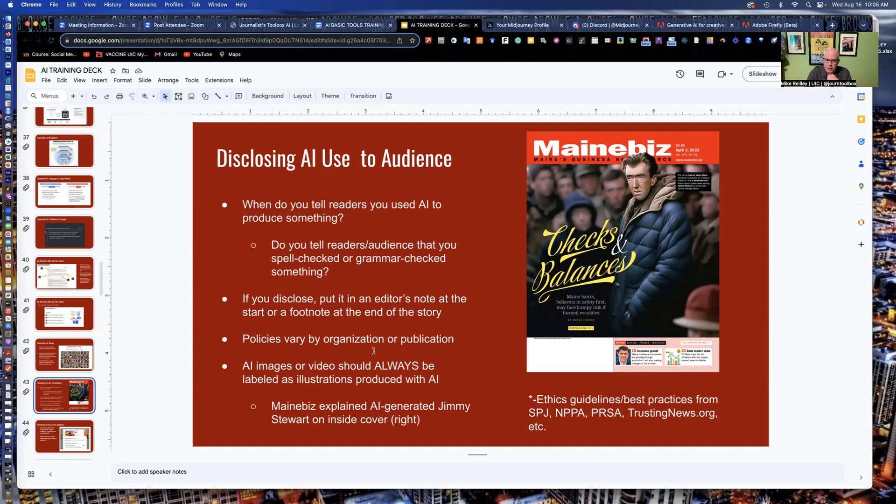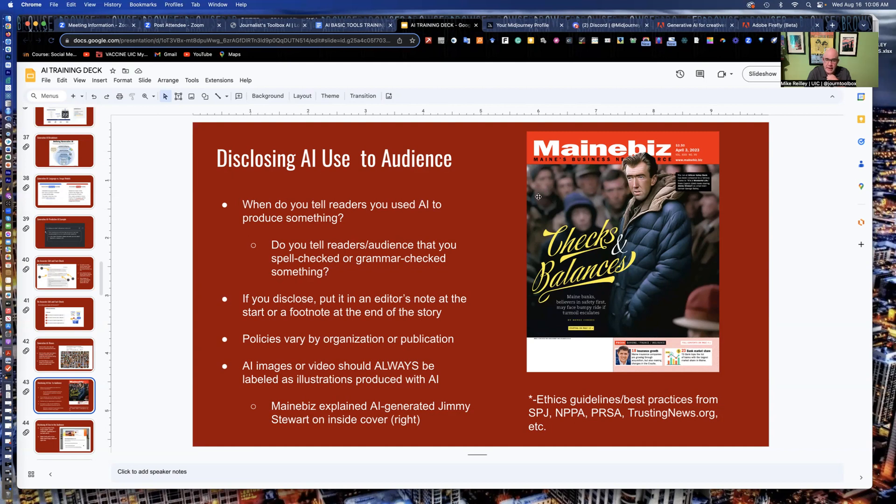And they actually put a little note, editor's note, inside the front magazine cover to identify the fact that this was generated with AI and what tools they used too. I think that's a really good thing for transparency.